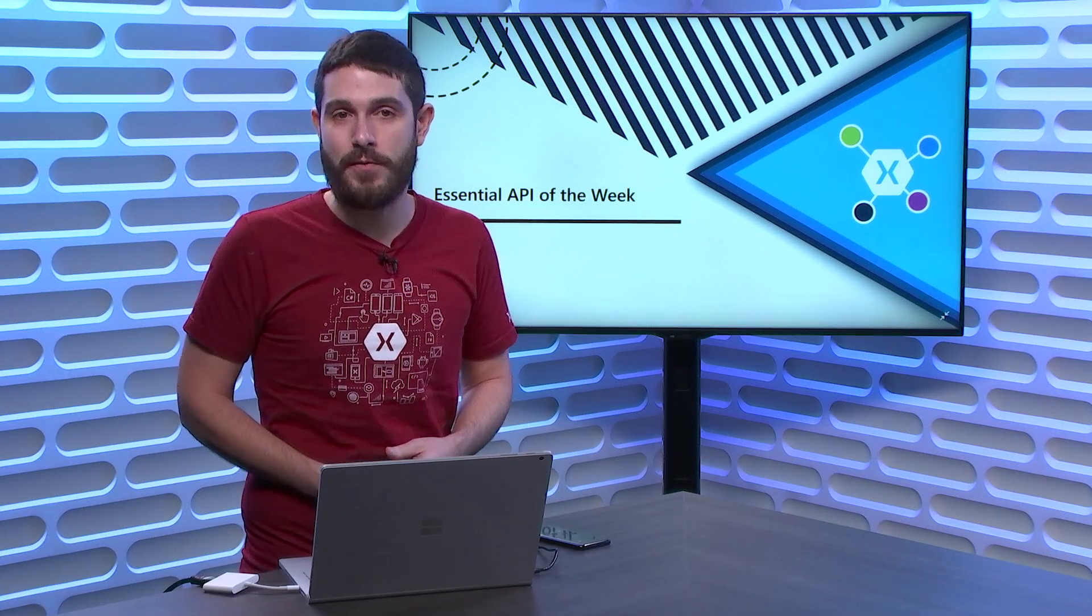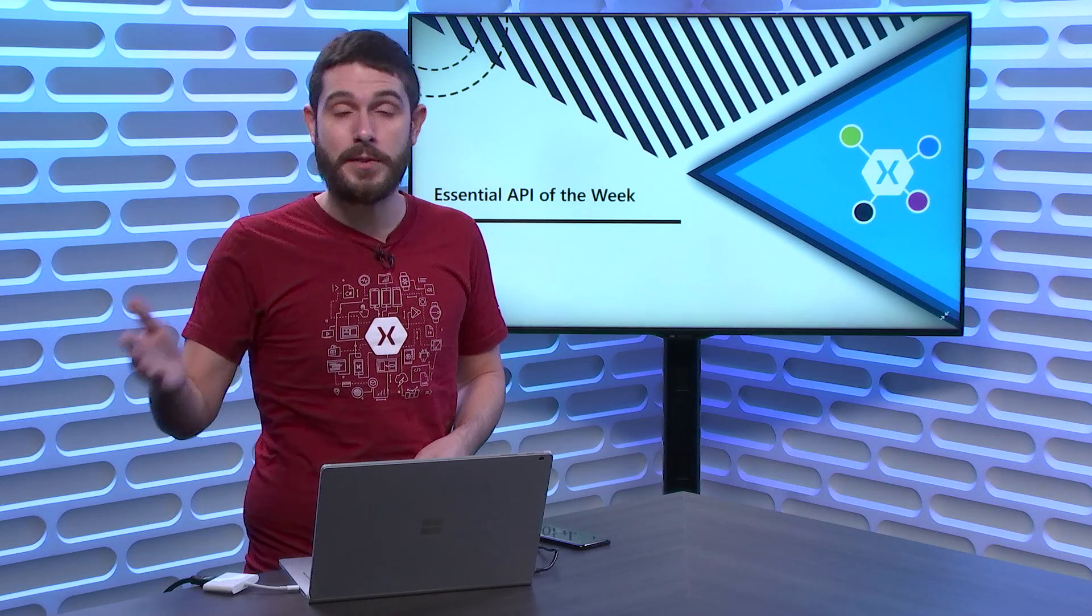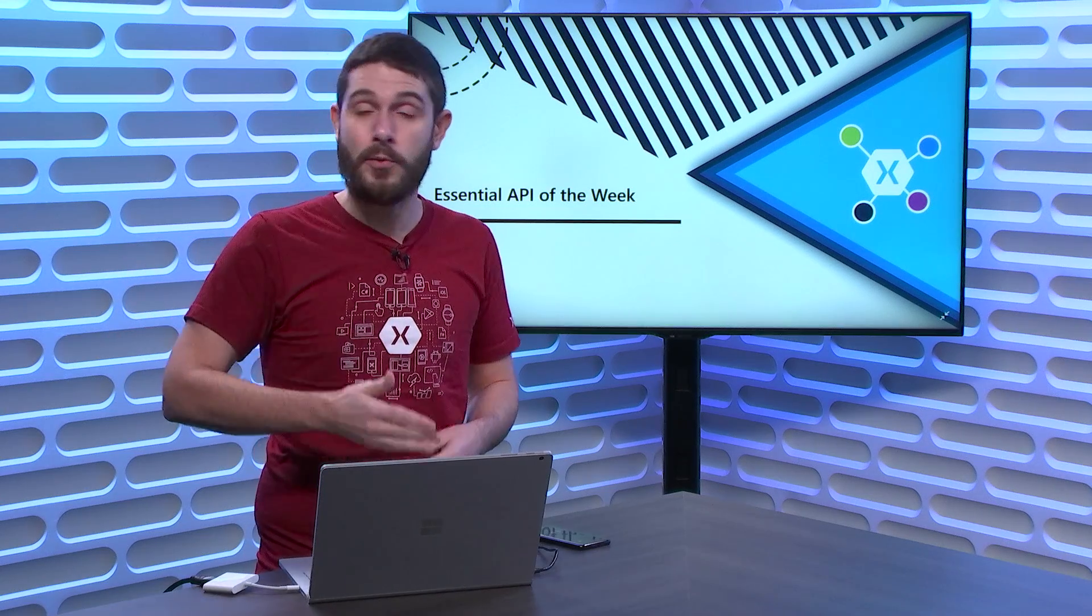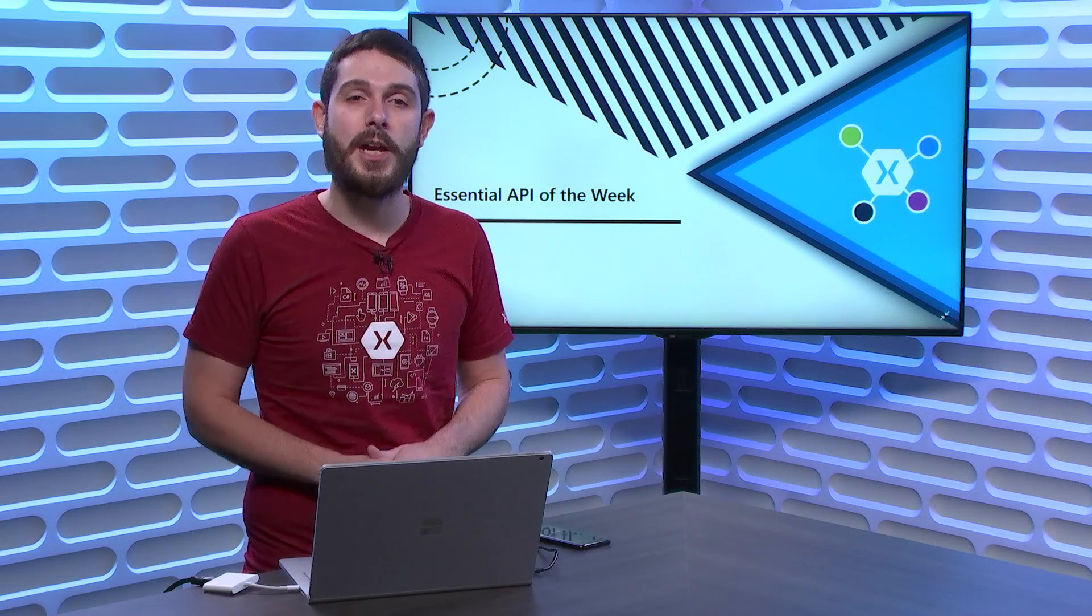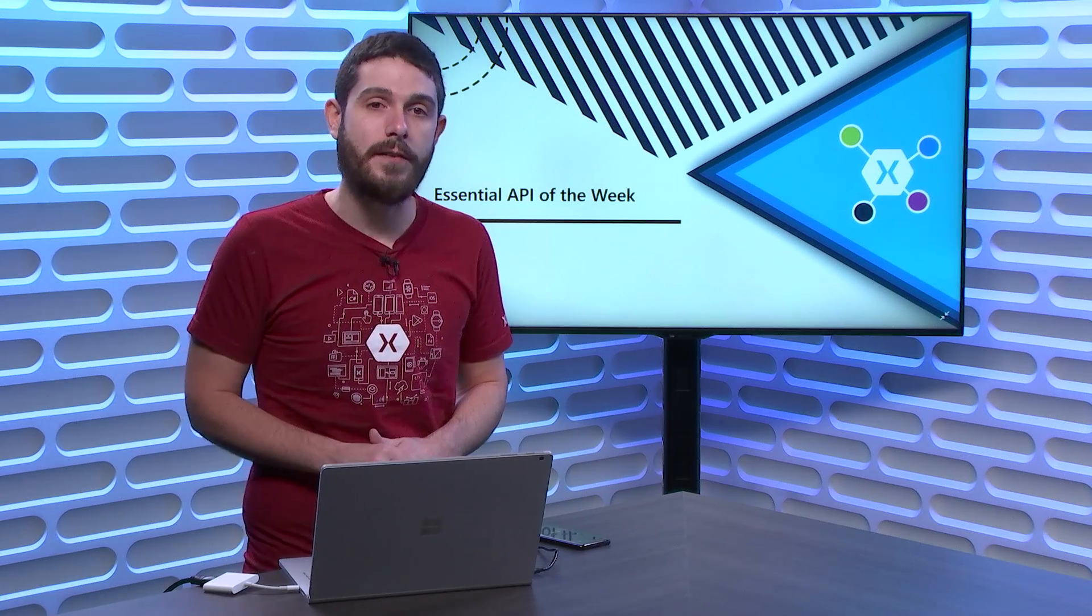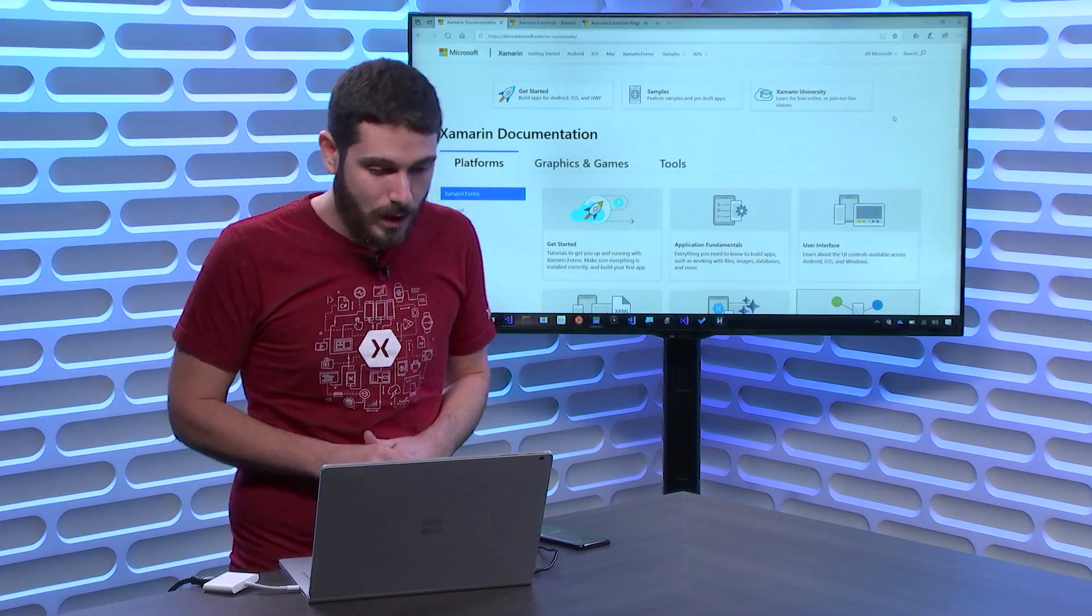all sorts of different things to launch Google Maps, Apple Maps, or Bing Maps, or whatever Maps application your user has. Let's go over to Visual Studio and see how to do it.